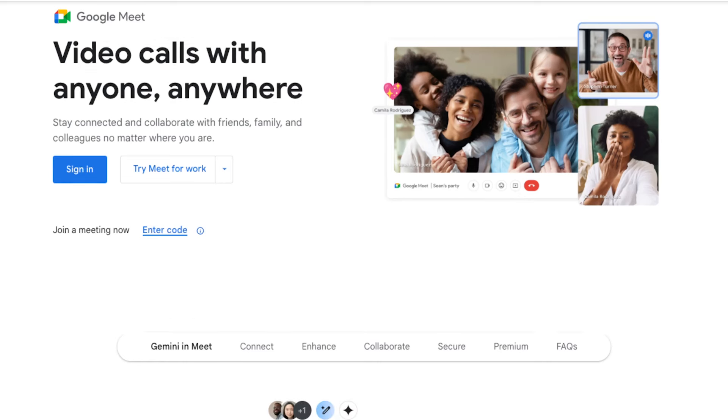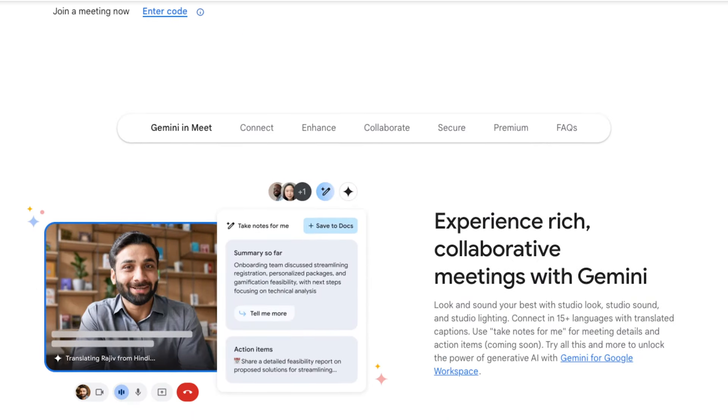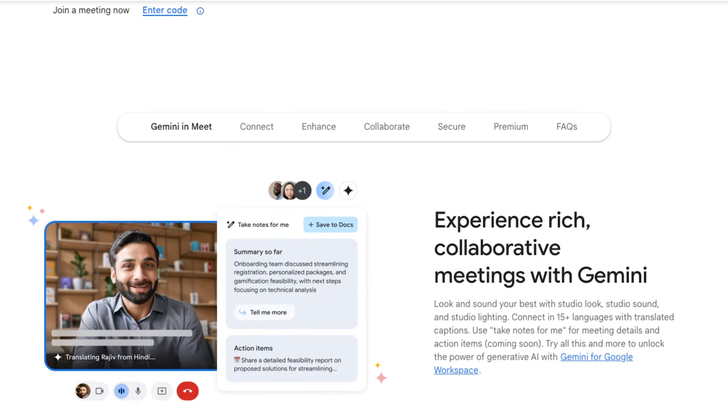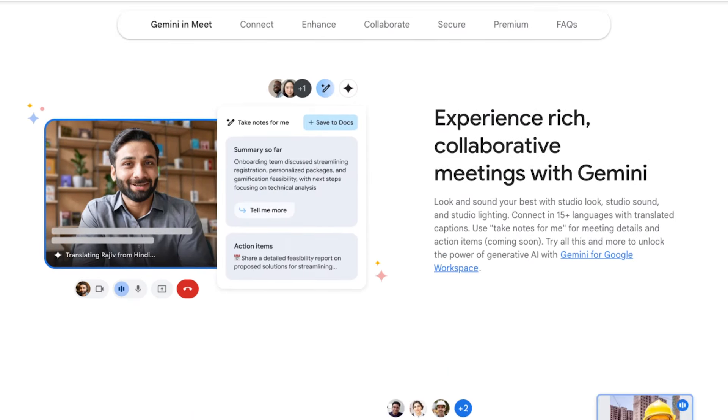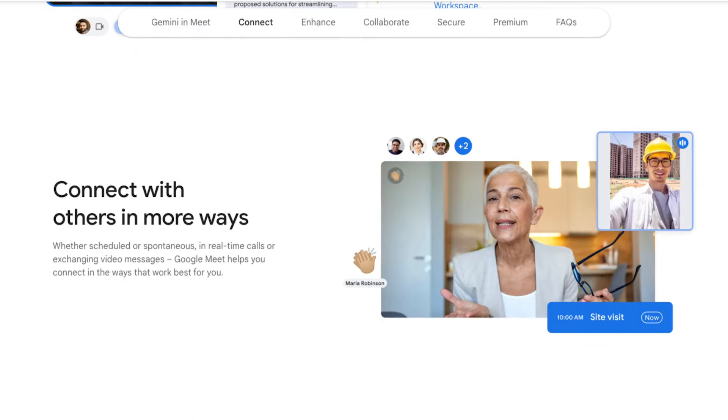Google Meet is probably the easiest option out there when it comes to setting up video calls or video conferencing. In this video I want to show you exactly how to use it from scratch and I'll show you some useful tools that they have built in.